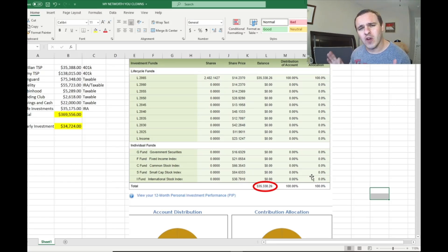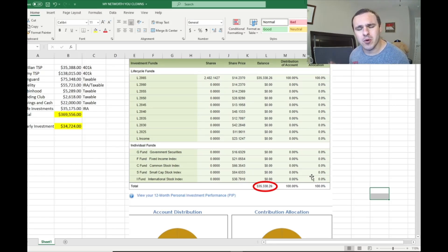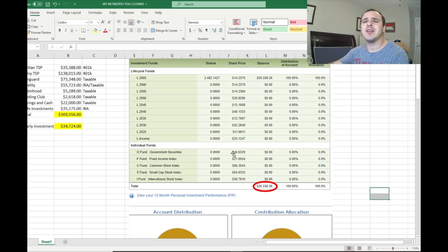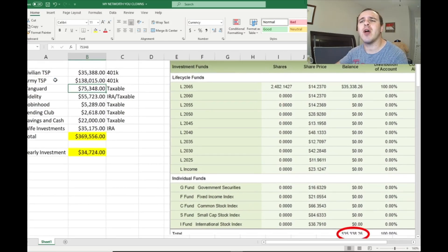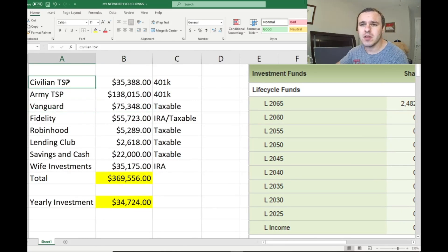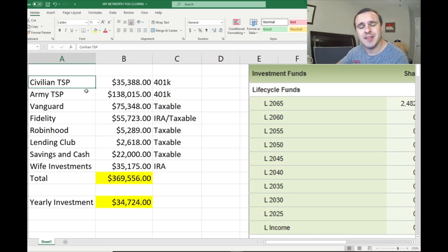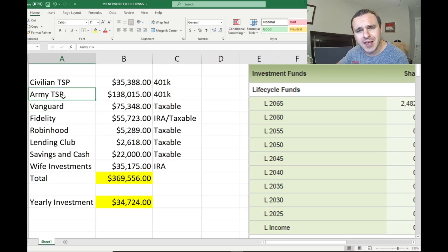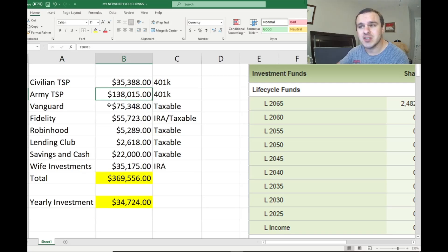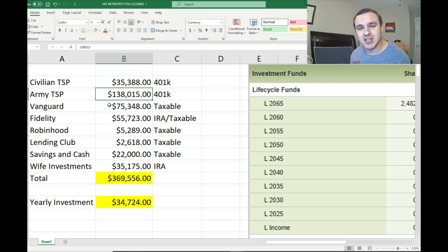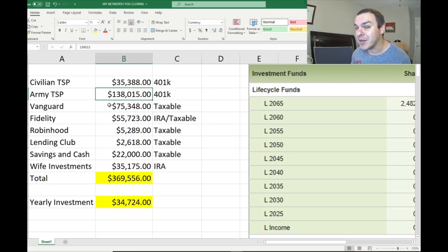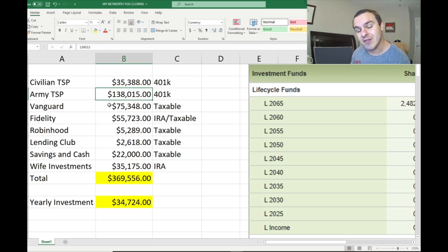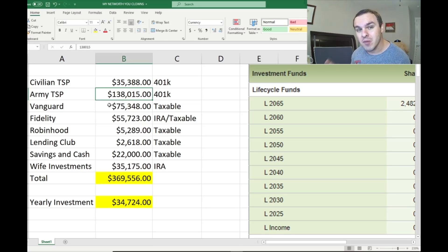I'm going to show you why all these idiots that are pumping cryptocurrency and individual stocks are a bunch of morons. Now let's look at the numbers. In my civilian TSP, that's my 401k, I have $35,388. In my army 401k, which I did five years in the army, I have $138,000. These are both tax advantage accounts. So all this money you see is the money I'm going to actually have in retirement. Putting your money in tax advantage accounts is key.